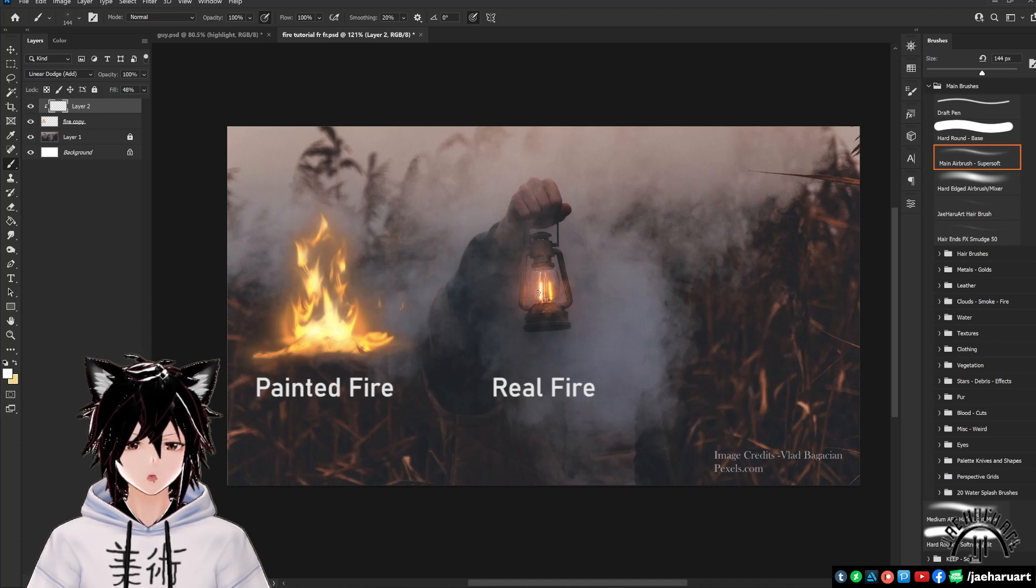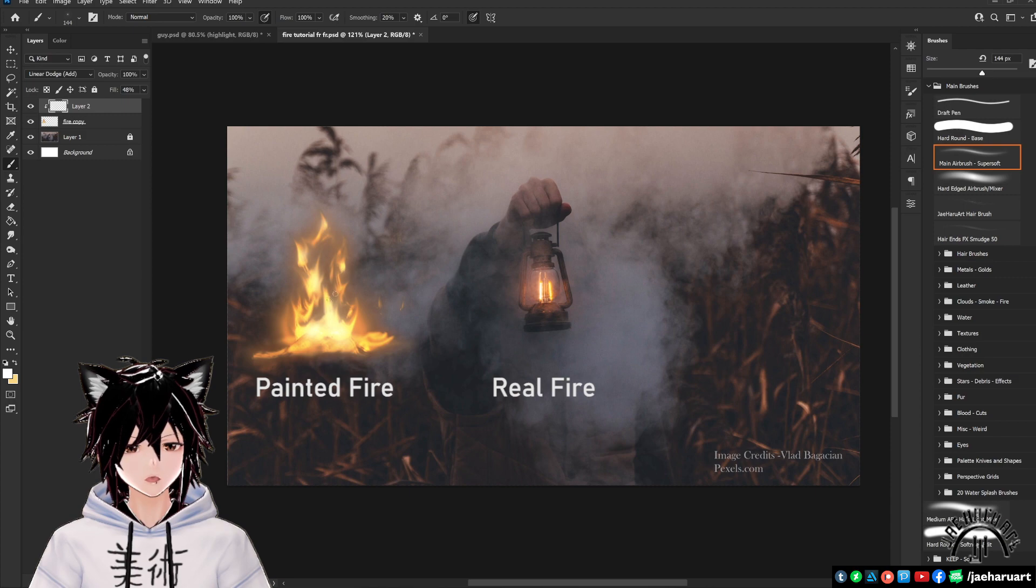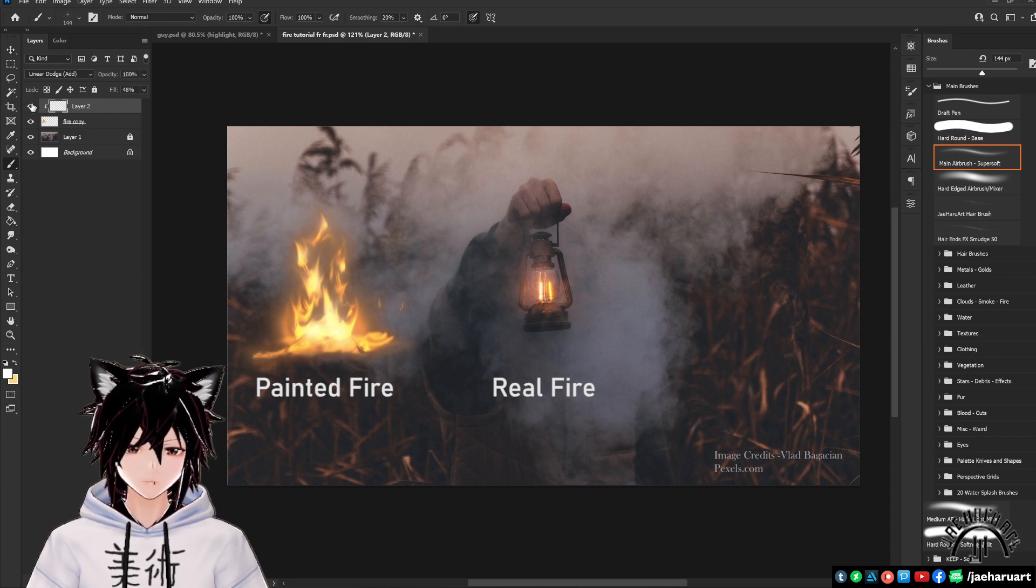This tutorial is going to go over my method to paint fire using the vivid light mode in Photoshop, so if that's something that you're interested in, keep watching.